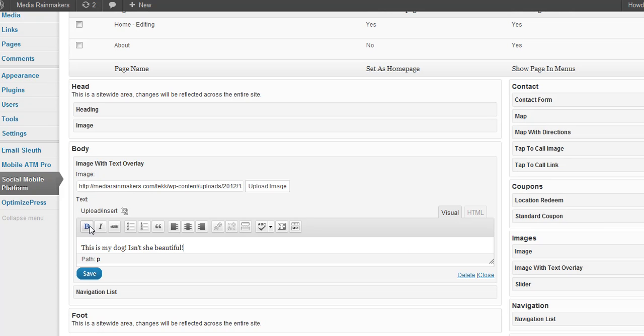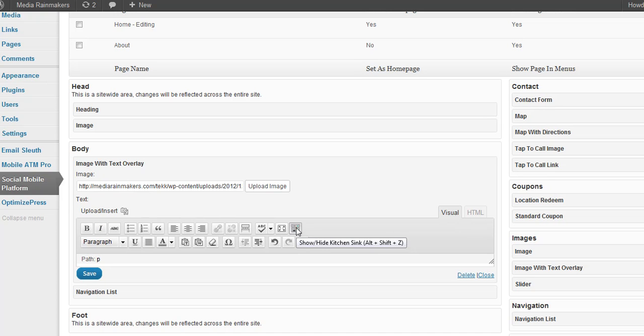And you can have bold, italic and all that stuff. Other stuff here. You can also increase the size of this window there. But let's save that.